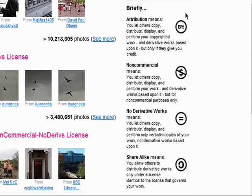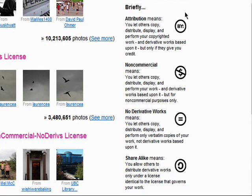Let me briefly describe each one. An attribution license means that you will allow others to copy, distribute, display, and even create works based on your image, as long as you're giving credit for the original work.